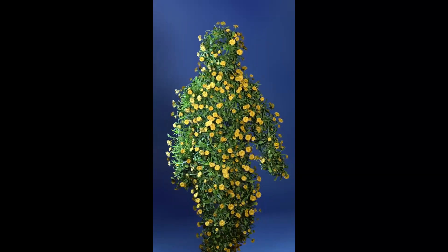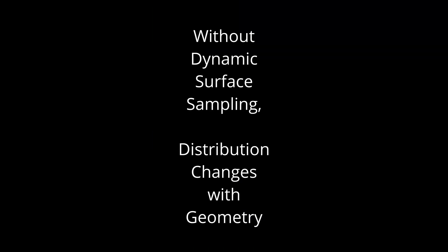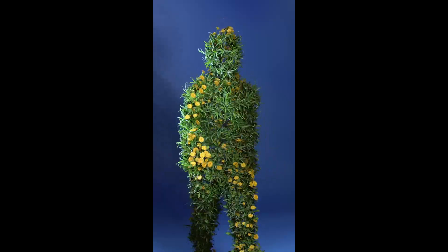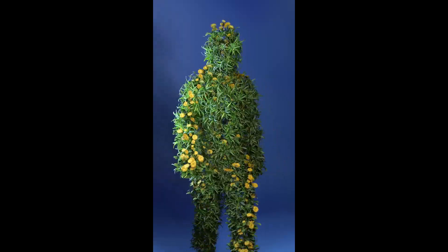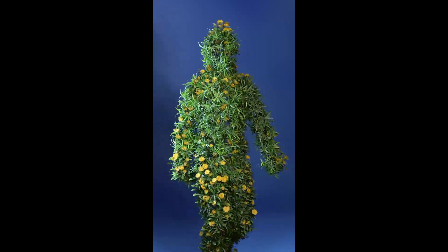Hello everyone, this is Bradley. Today this is a fundamental tutorial talking about a concept called dynamic surface sampling. So let's start.